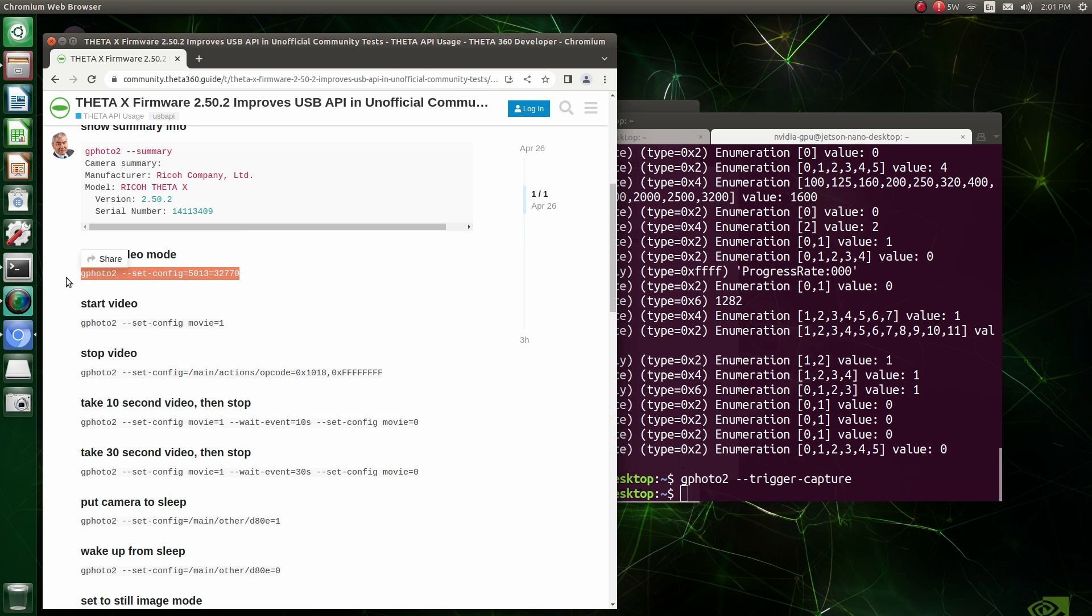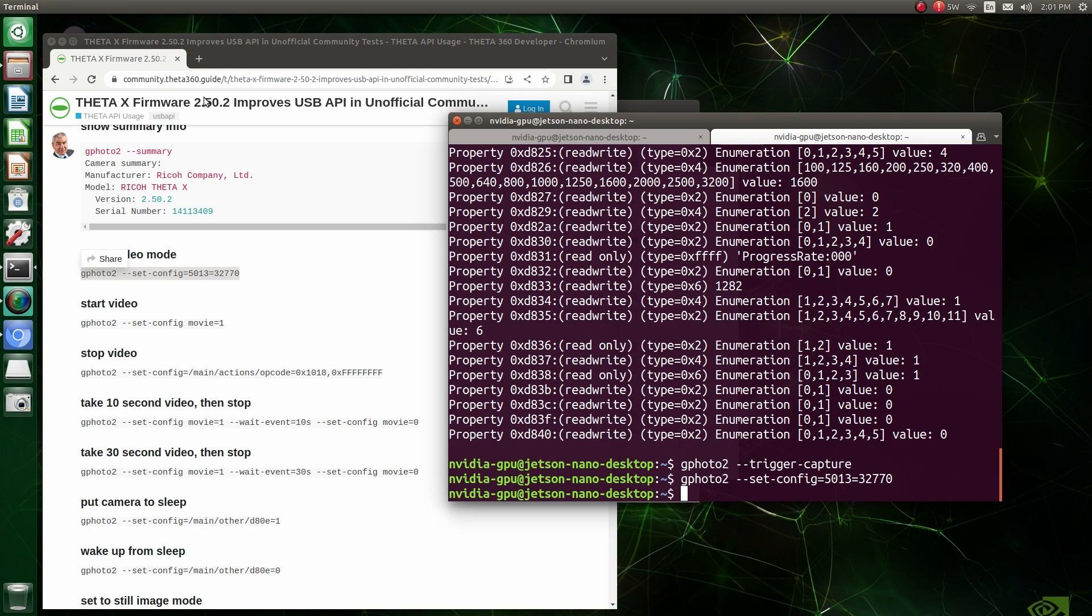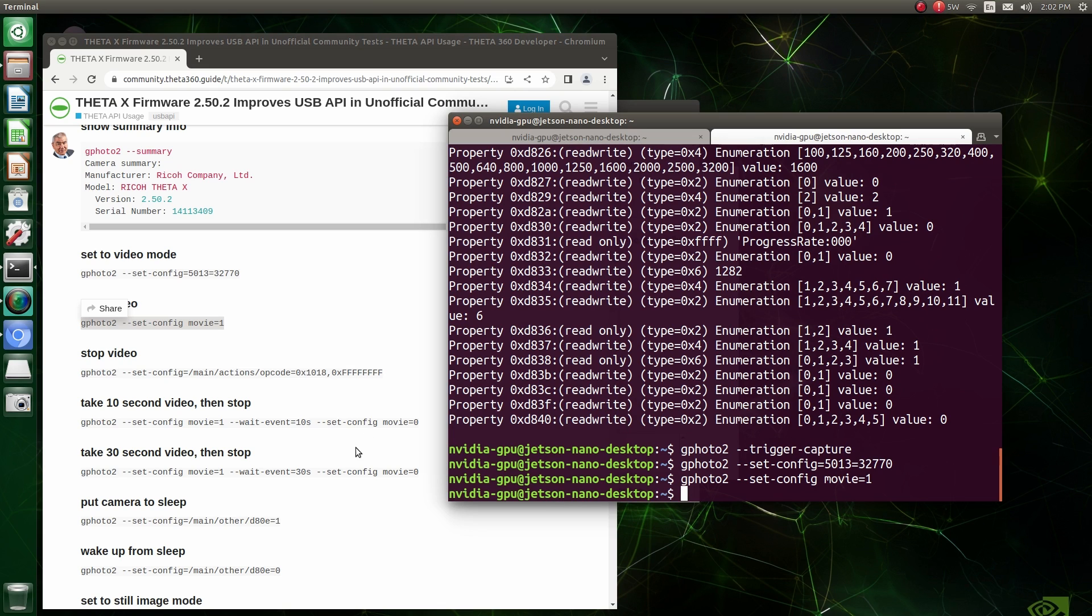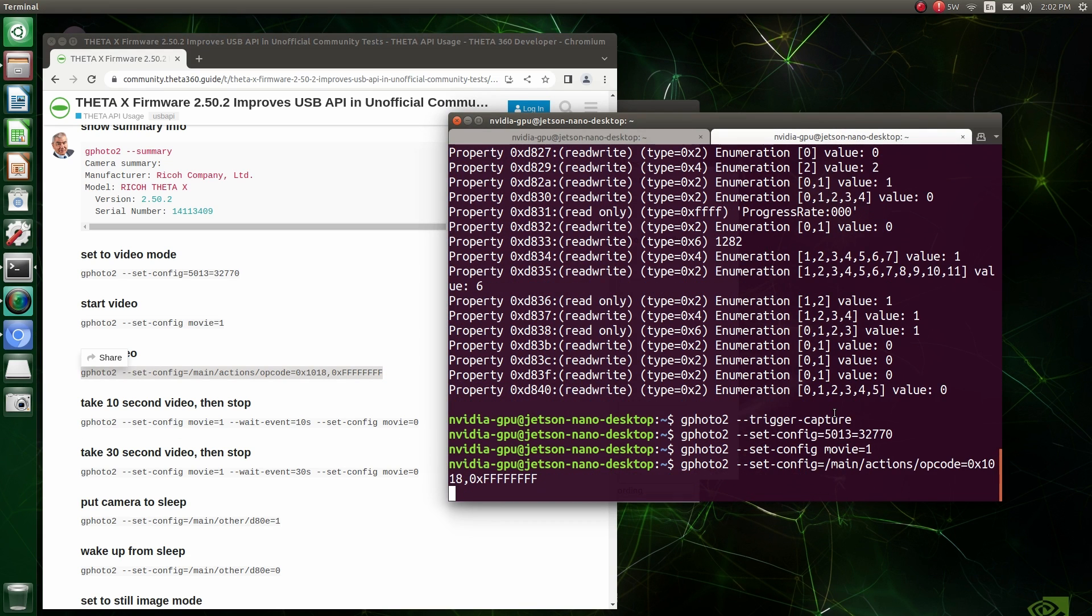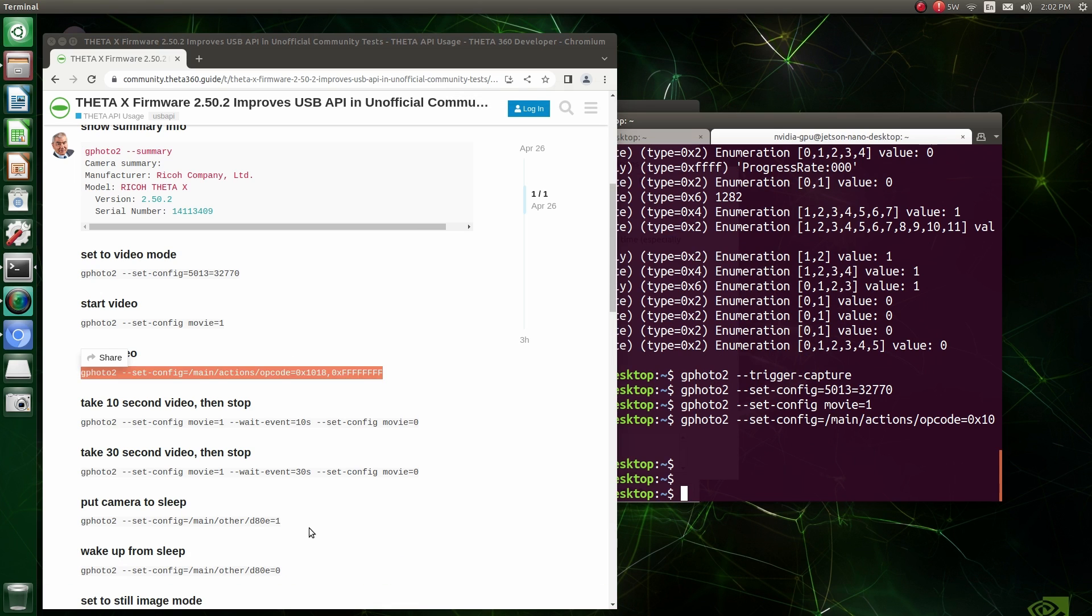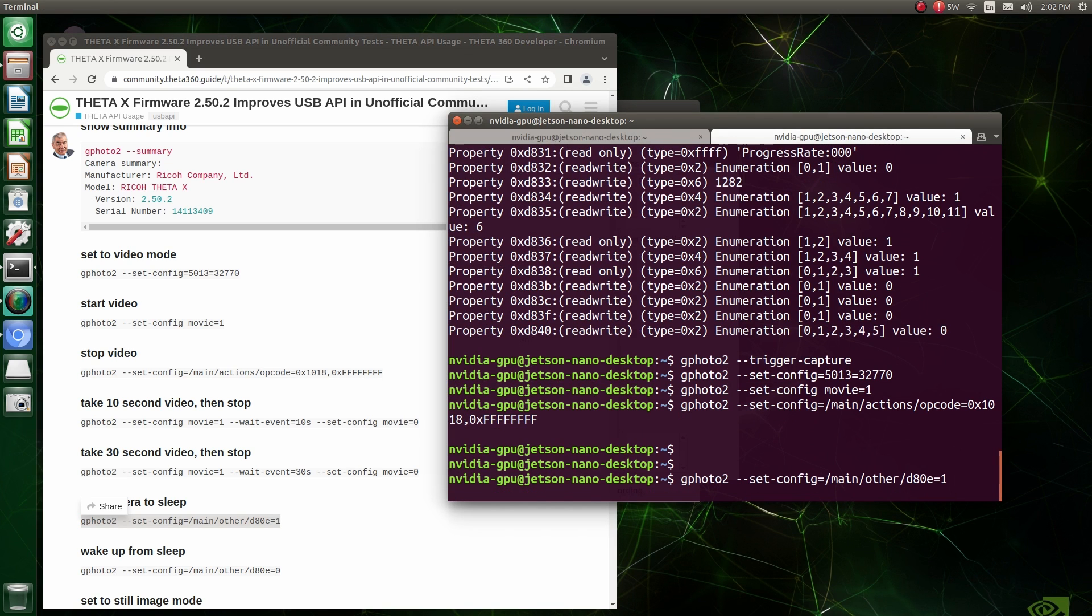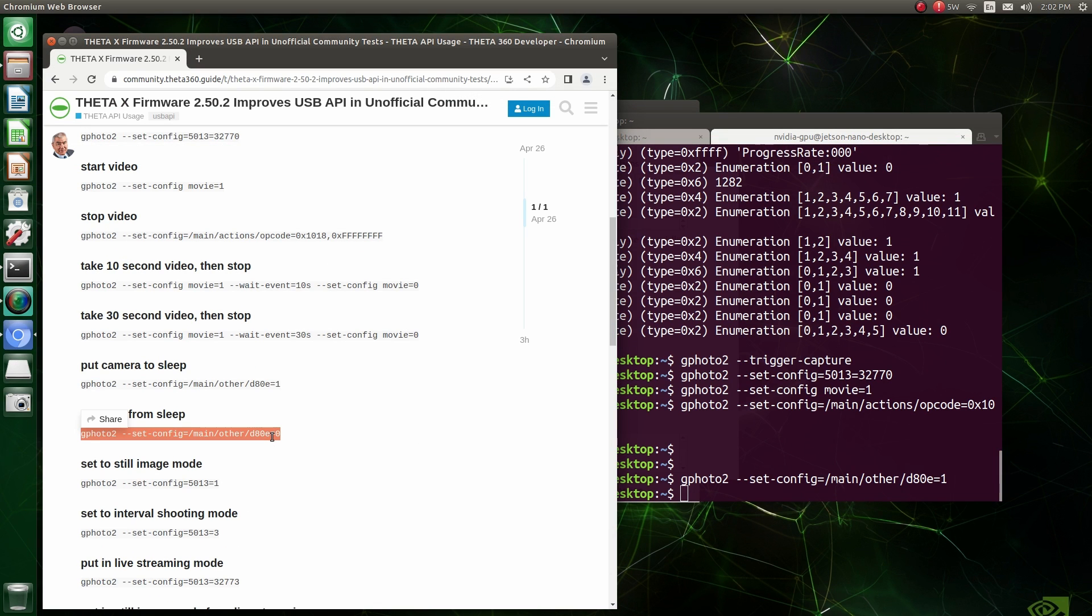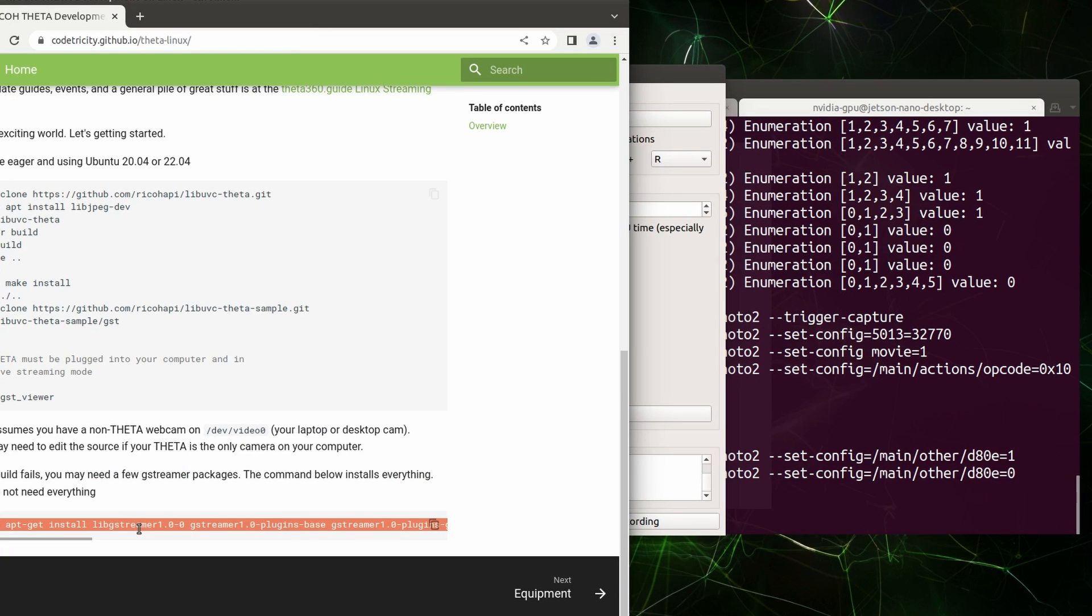So I'm going to set the camera to video mode. I'm going to use the decimal 32770. Although the Ricoh API documentation does show the hex code, in my test using gphoto2, I had better results using the decimal value of the number. So you can just convert it over from the documentation. Once I set it to video mode, we can start the video. We can stop the video. And this is an interesting command here where I'm using the opcode plus the comma 0x ffffff here. Now put the camera to sleep to save on the battery. And sometimes it does automatically go to sleep unless you set the default auto sleep off. Then we can wake it up from sleep. It seems to be all working fine.